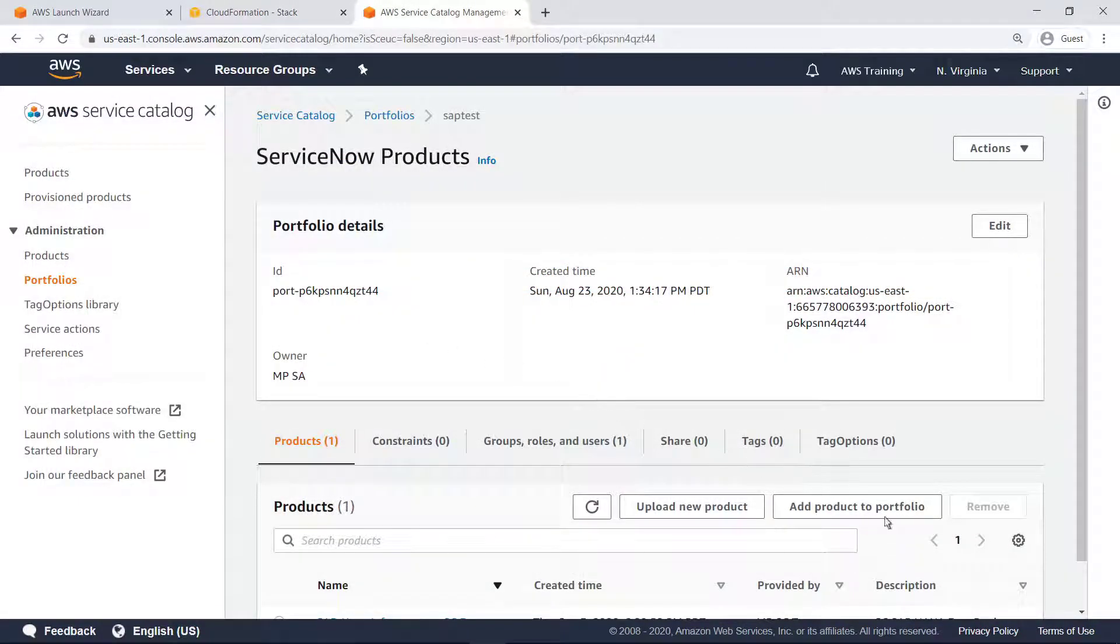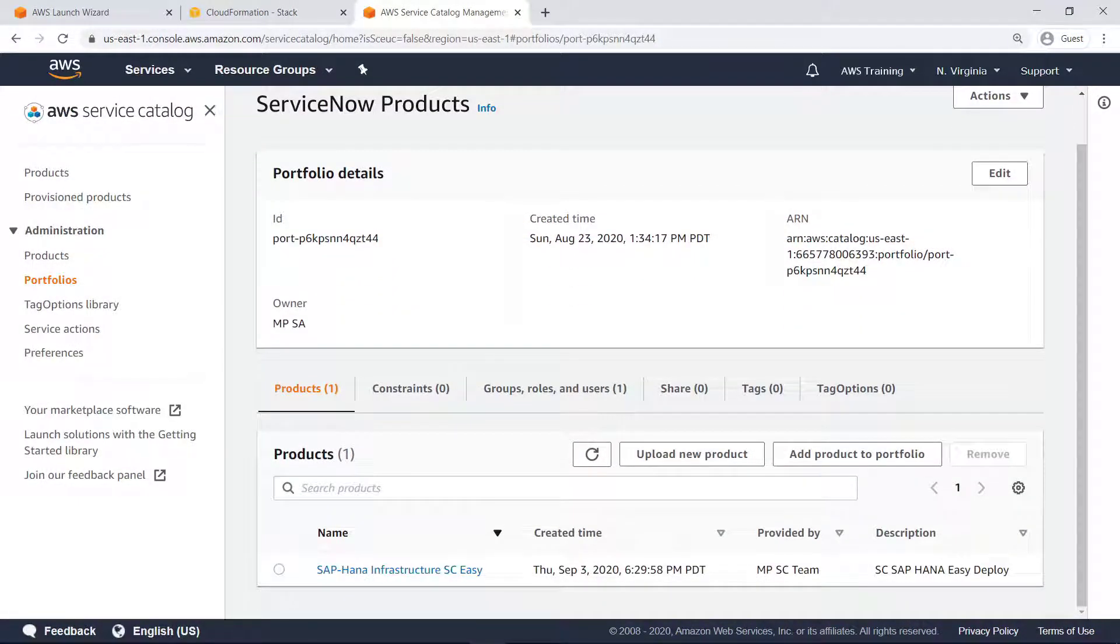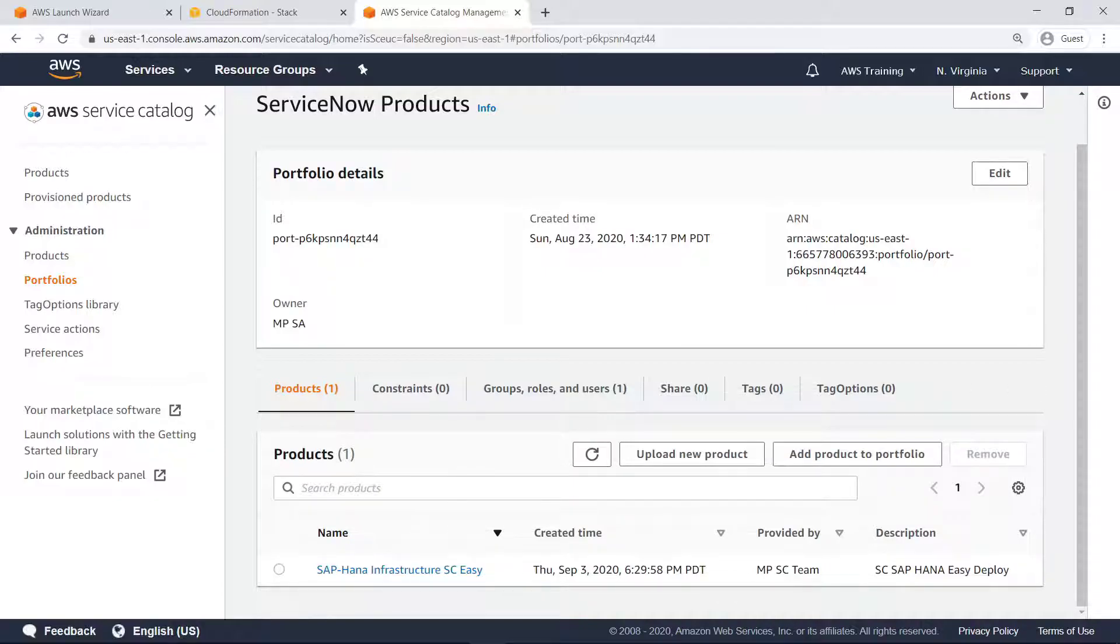The new product appears in this Service Catalog portfolio, where end users with the appropriate permissions can use it to deploy infrastructure for a single-node SAP HANA database based on the original Launch Wizard template.